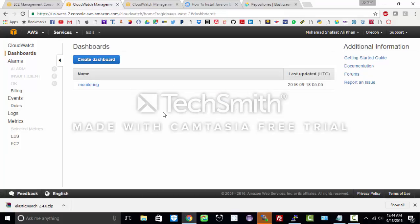So this is a demo of how to create your EC2 instance, install Elasticsearch, and how to play around with CloudWatch. Thank you.